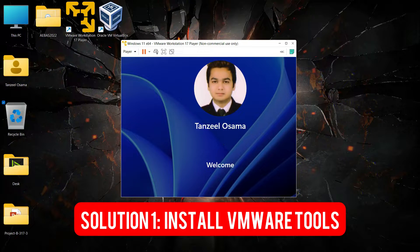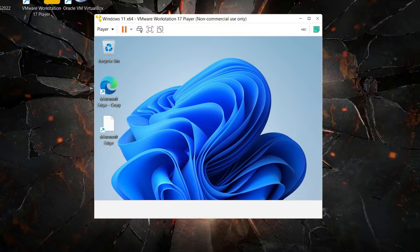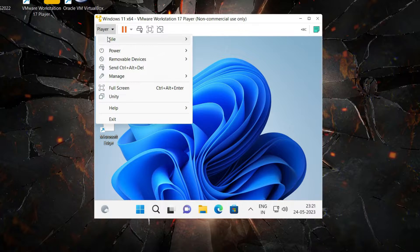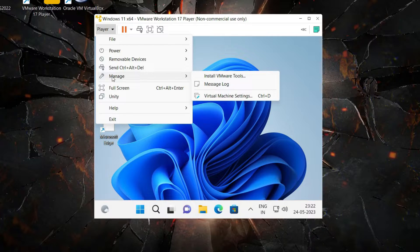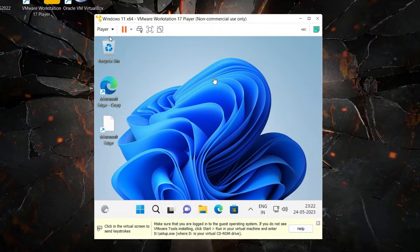First of all, I will need you to open up your virtual machine and then sign in or login into your guest operating system. Let it completely boot up. Once your operating system is ready, you can click here on Player and then drag to the option that says Manage. Then from the sub menu, click here on Install VMware Tools. This is the first solution I'll suggest — we shall install the VMware Tools and see if it's going to solve our problem.